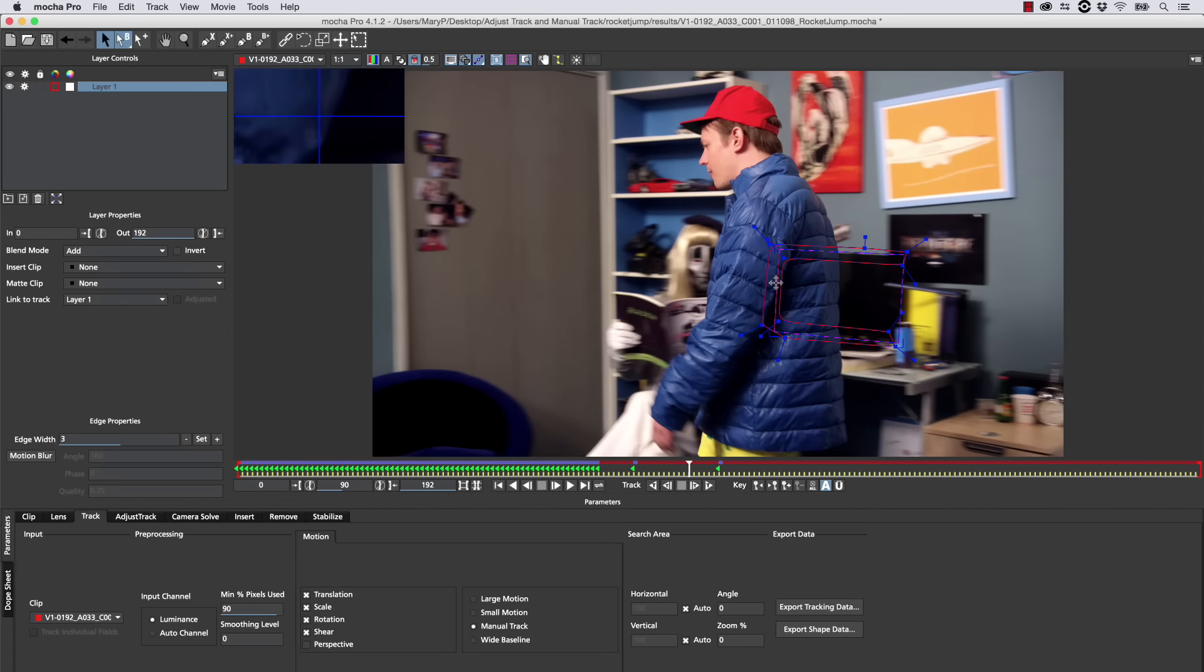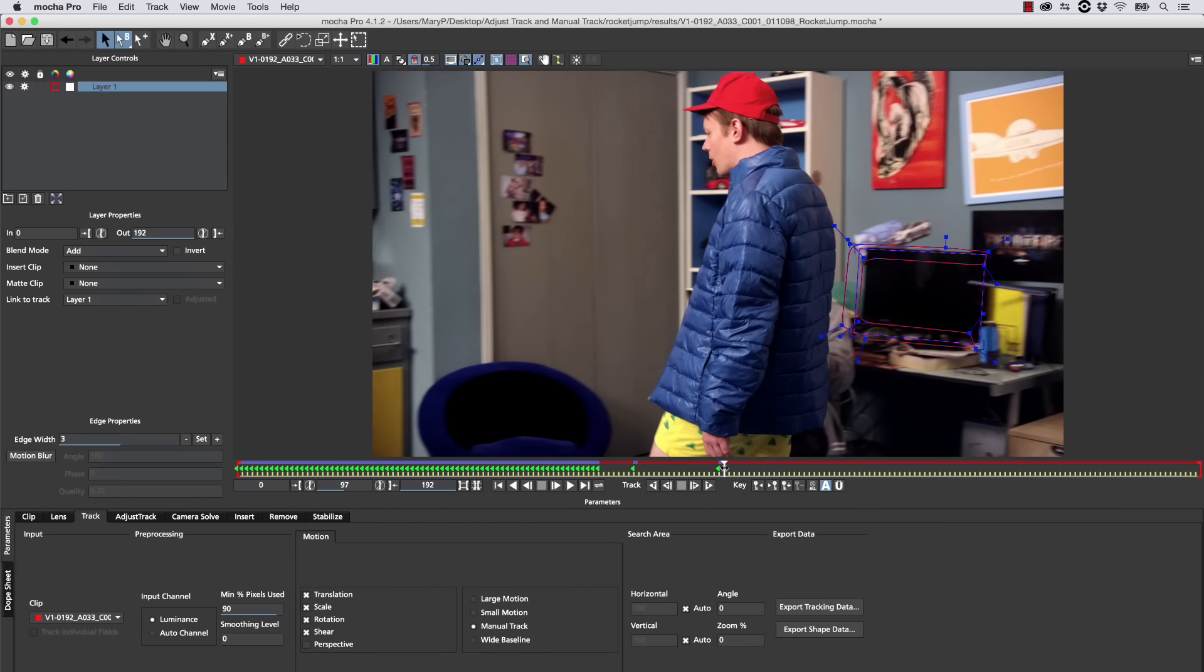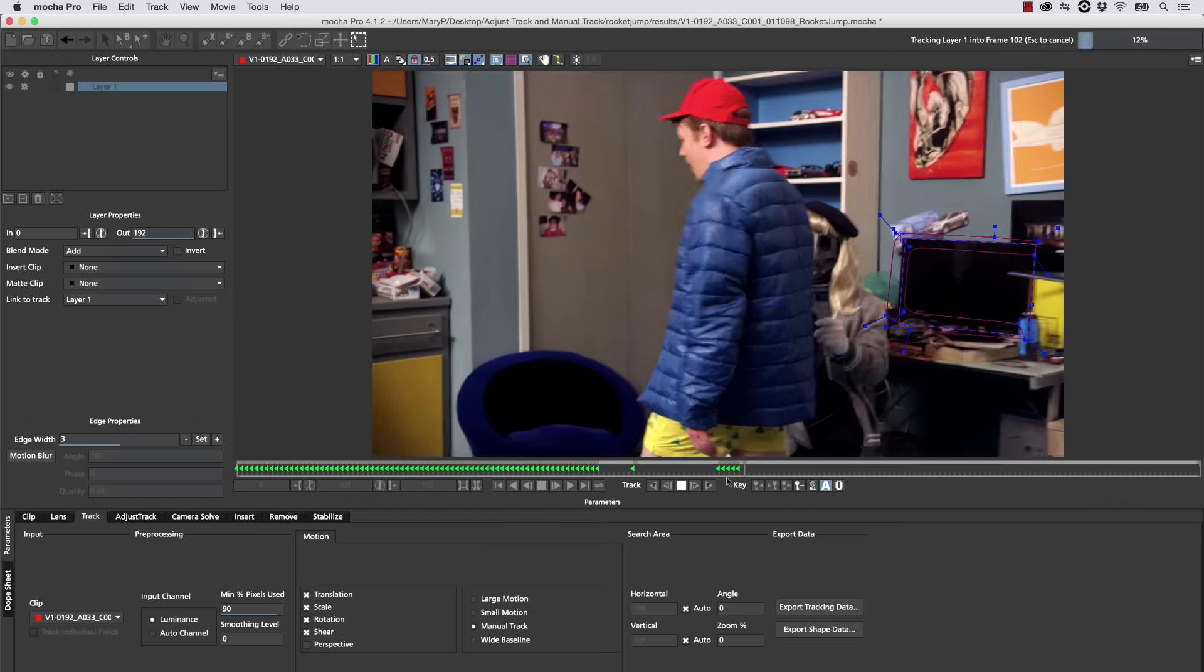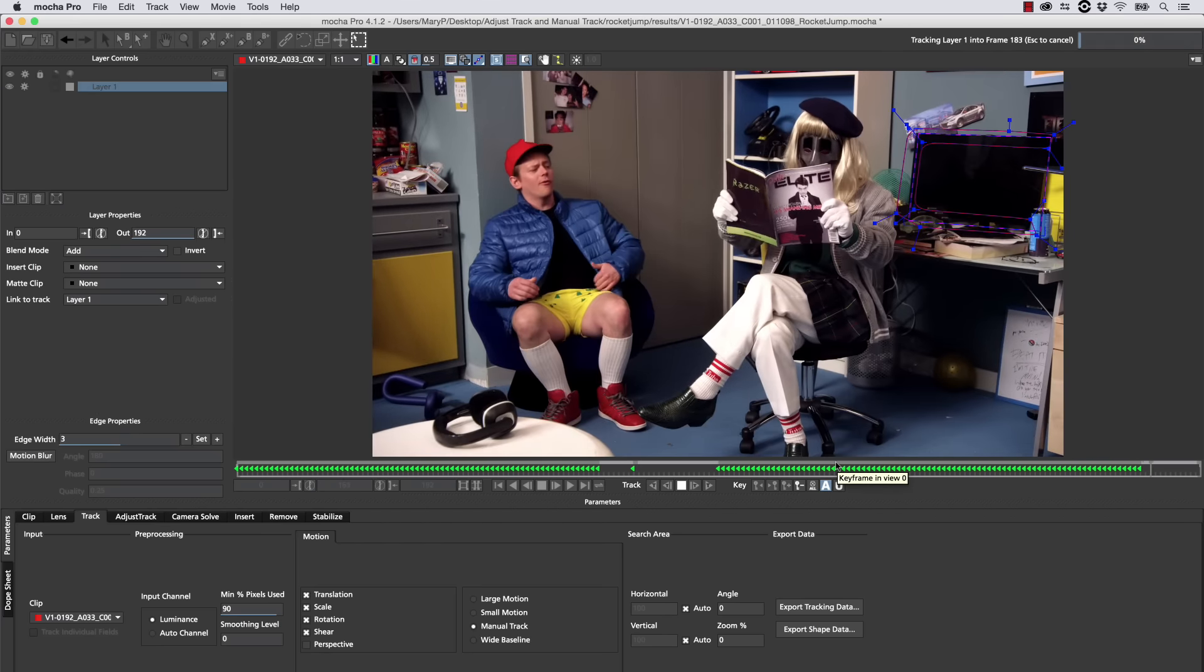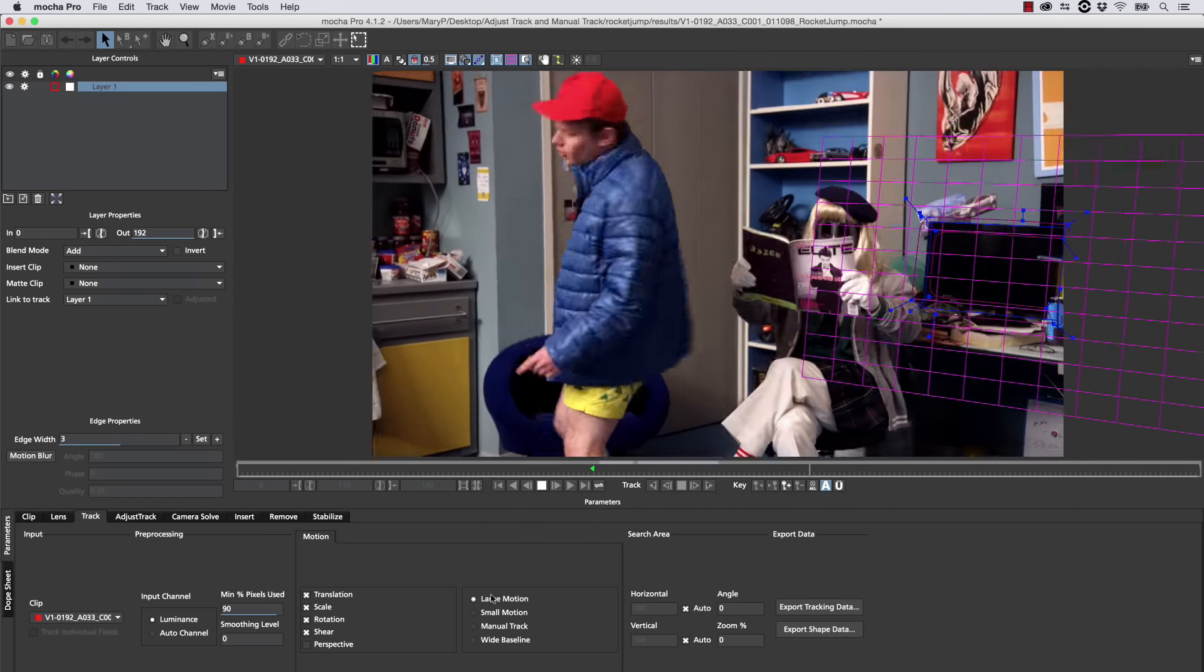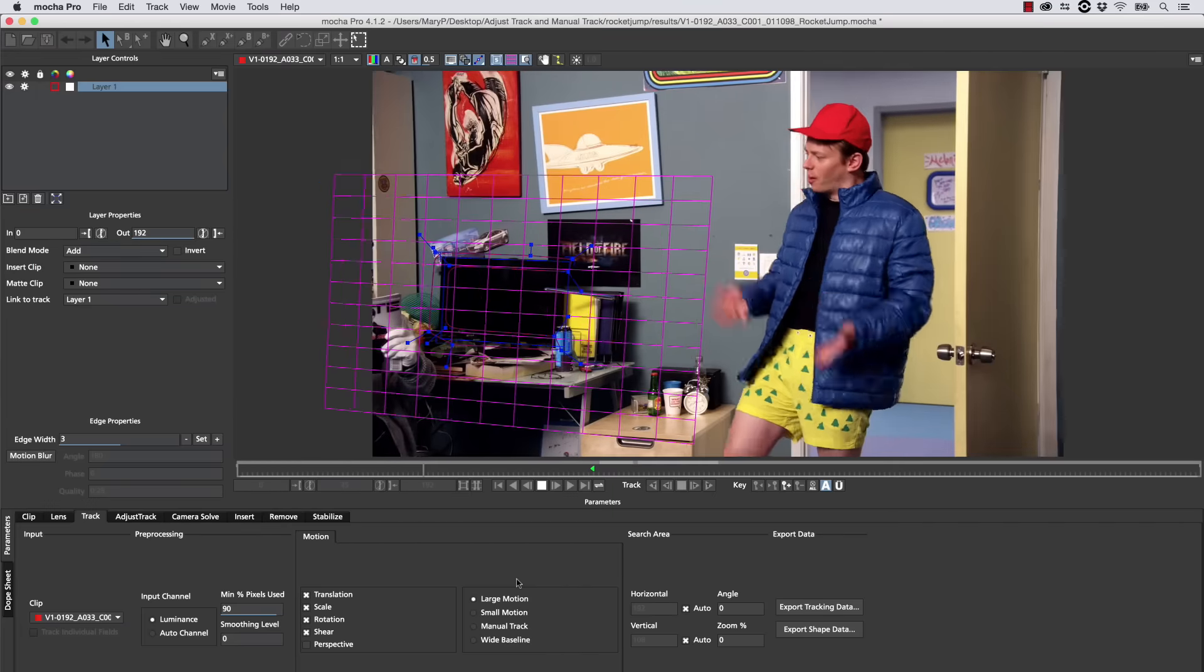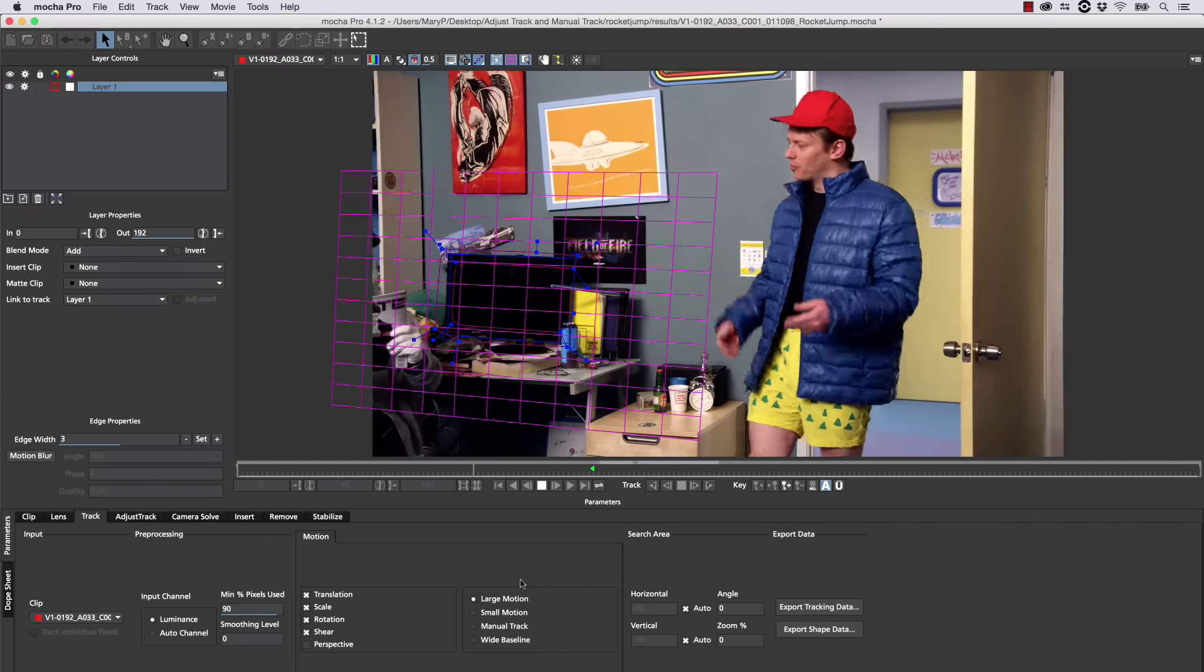It's literally a hand animation. And as long as you follow the principles of animation, it should be fairly fast. Now all we have to do is finish tracking this shot. You can continue to track as normal even inside of the Manual Track tab, and we end up with something that looks really nice.